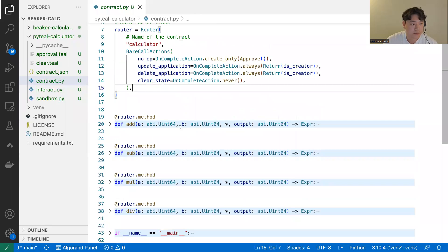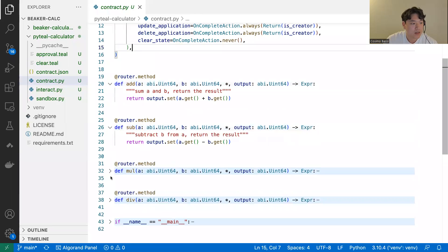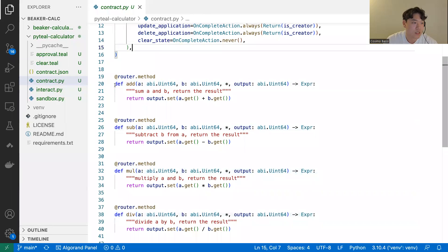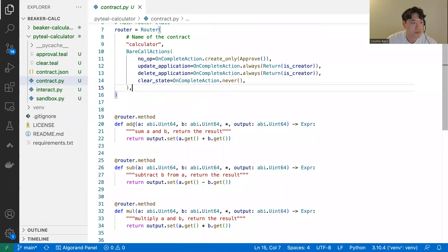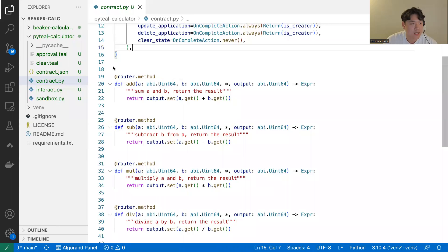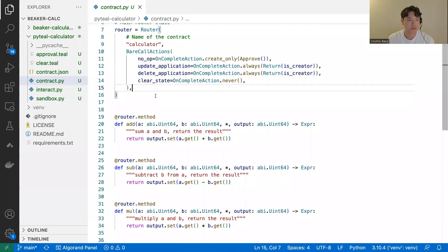If the transaction is a clear state application call, it always rejects. Finally, we have the four methods that handle the calculator functionality: add, subtract, multiply, and divide. The add method takes two arguments A and B, both uint64 type, outputs a uint64, and returns A plus B. You get the values by doing A.get() and B.get(). All these methods have the decorator router.method, which connects them to the router class and tells the ABI how to interact with them, what arguments they take, and what output they produce.